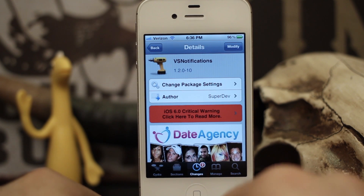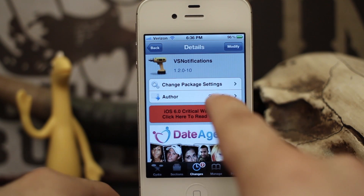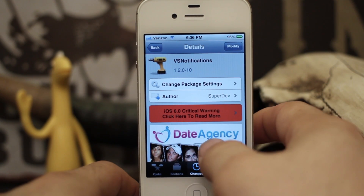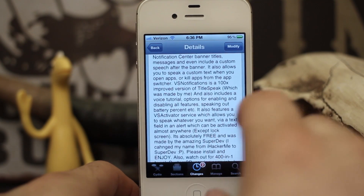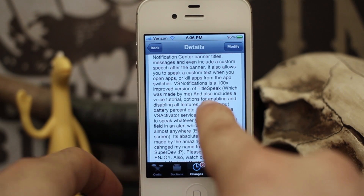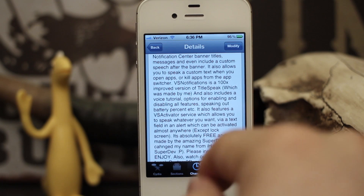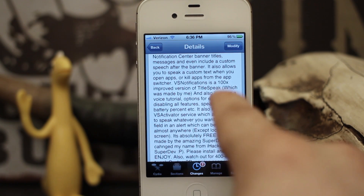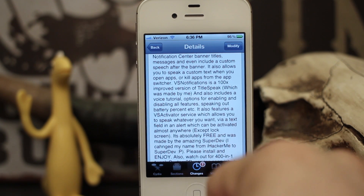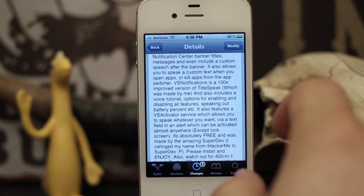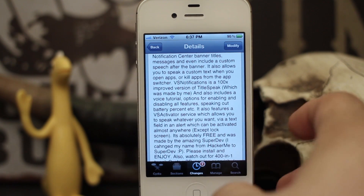Hey, what's up everybody, this is Dom and today we're checking out a new Cydia tweak called VS Notifications. This is a revamped version of a Cydia tweak that was recently released called Titlespeak. This new tweak is made by the same developer but he says it's a hundred times better than Titlespeak, and I'd have to agree with that. So let's go ahead and check out how this tweak works.